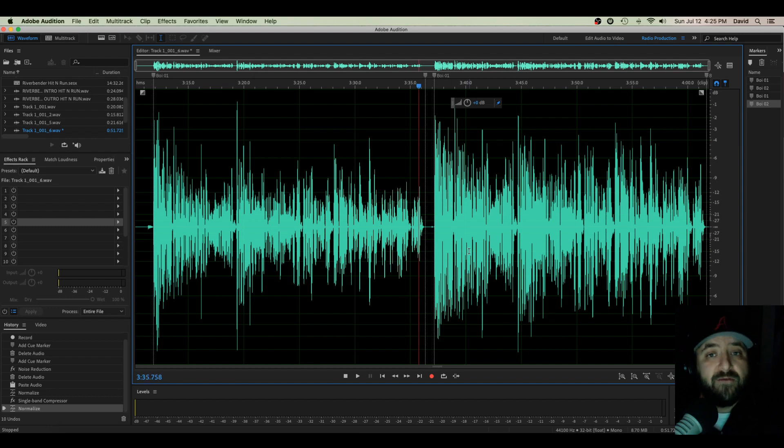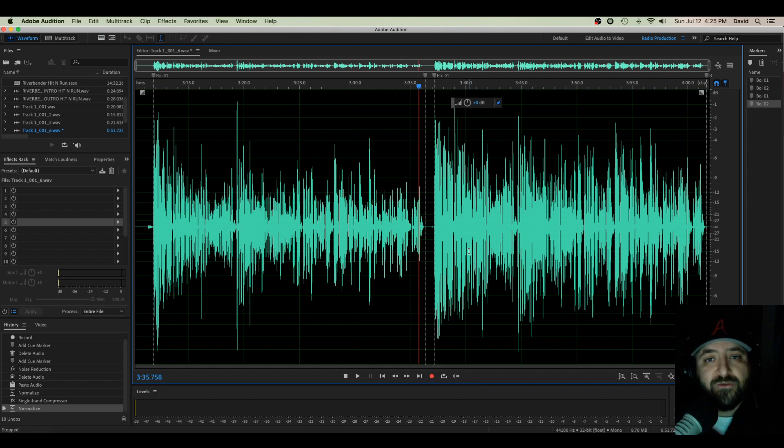So if you have any questions how a single band compressor works and why we would ever need to use one, please leave them in the comments or call, text, email as usual. Let me know what you think. Thanks a lot!